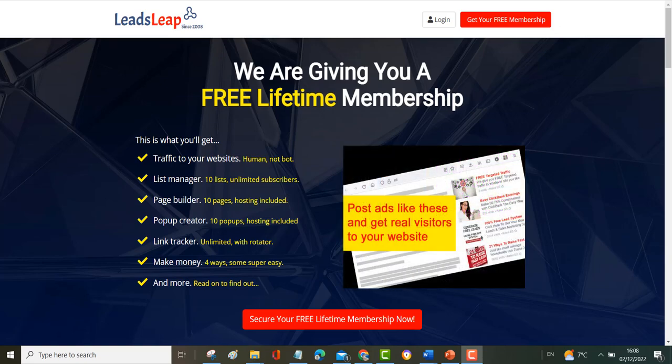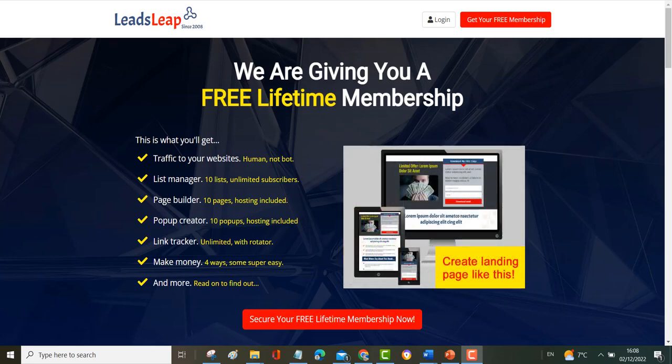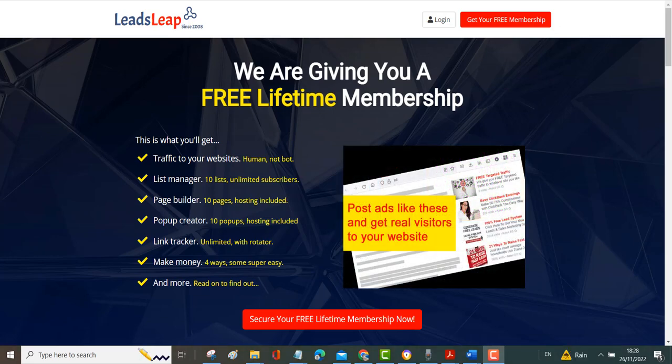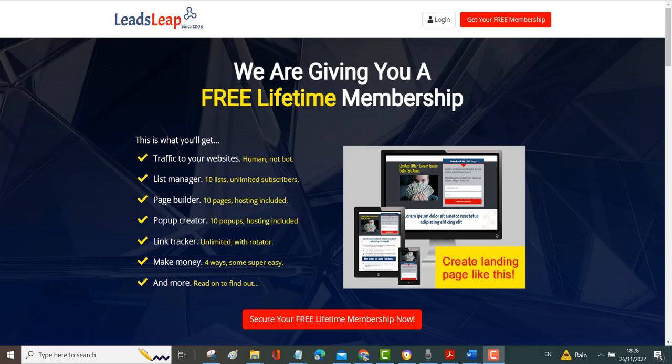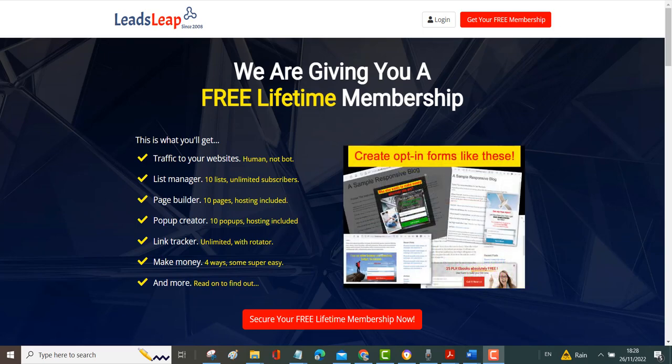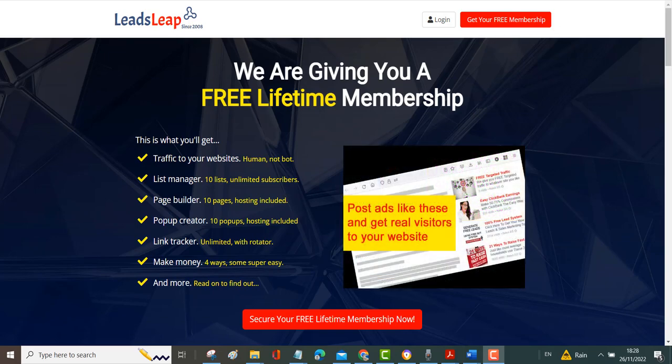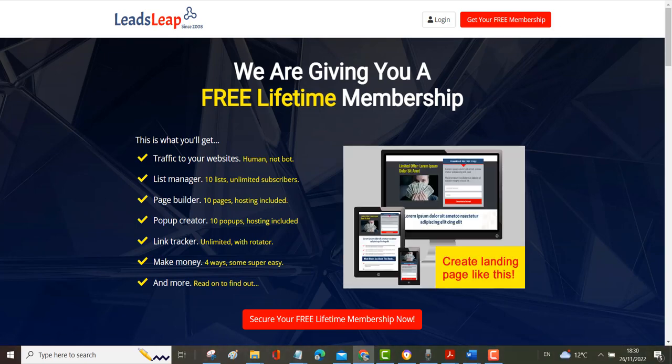Hi it's Paul Barnett, welcome back to my channel. Today I'm going to be talking to you about a site called LeadsLeap. This site will generate traffic to your website, it will build your list, it creates pages for you like opt-in pages and squeeze pages. It has a link tracker built in and it has different ways of making money. So let's get started.